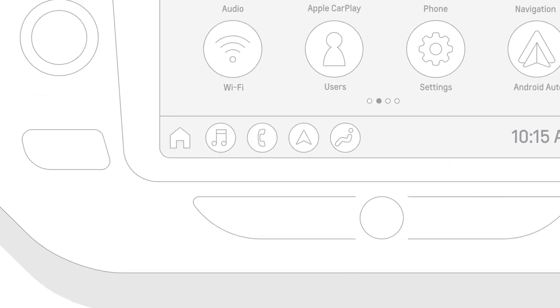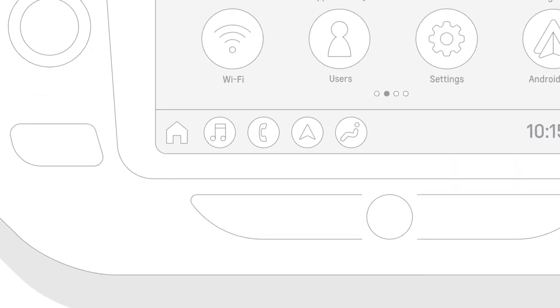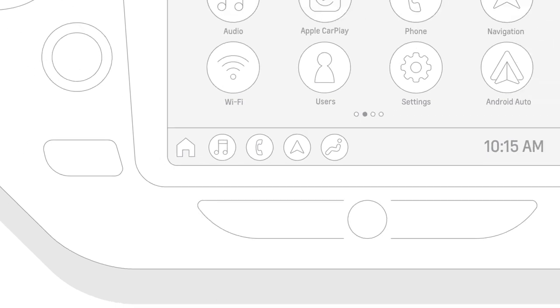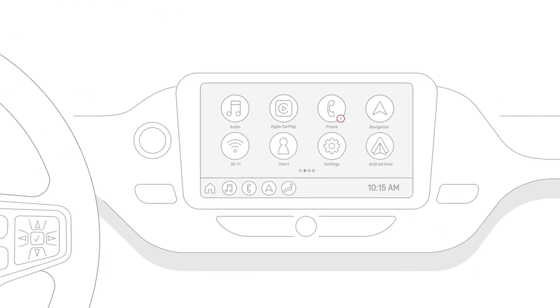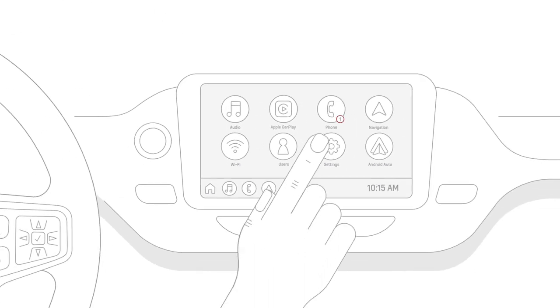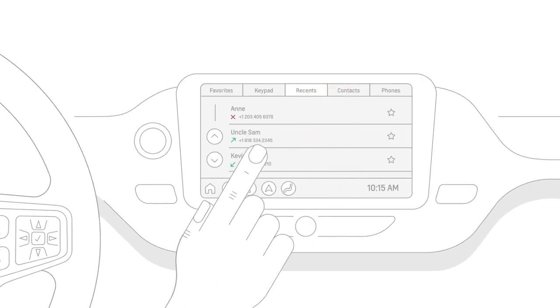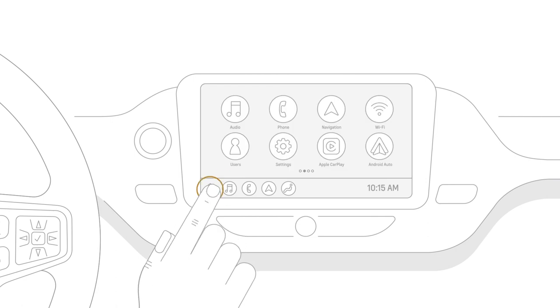And the functions you use the most are all located right here, front and center in the app tray. When an indicator appears, simply tap the phone icon to view your notification.